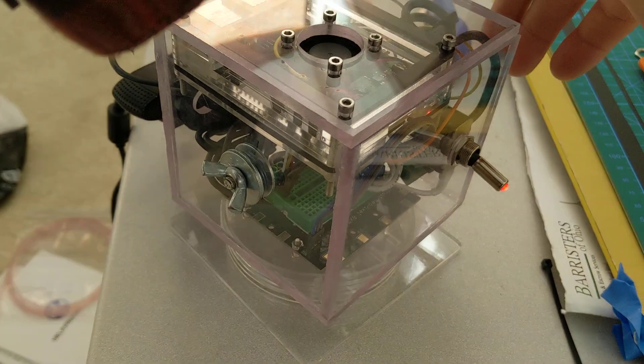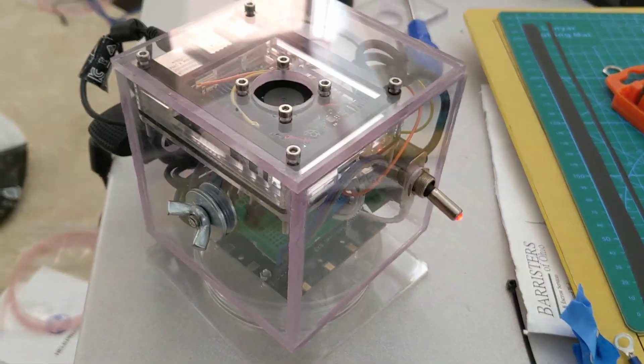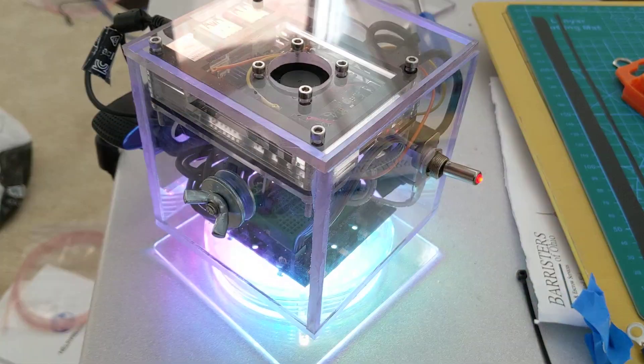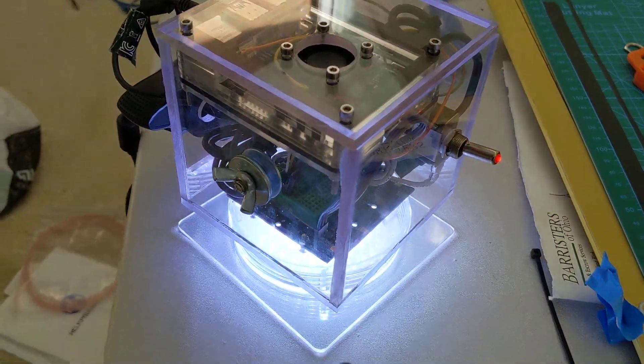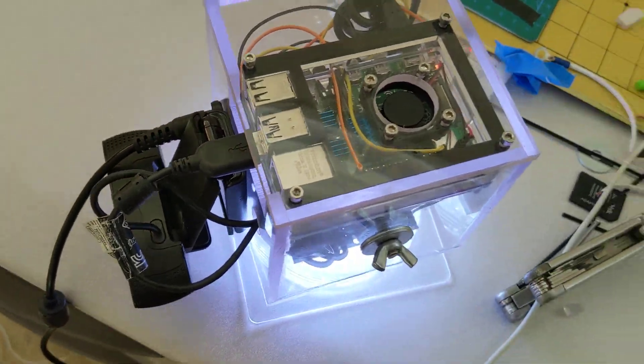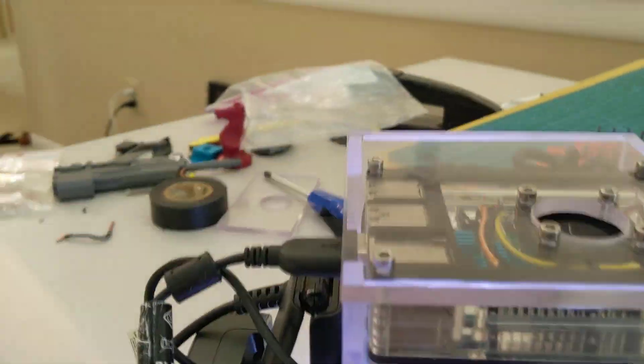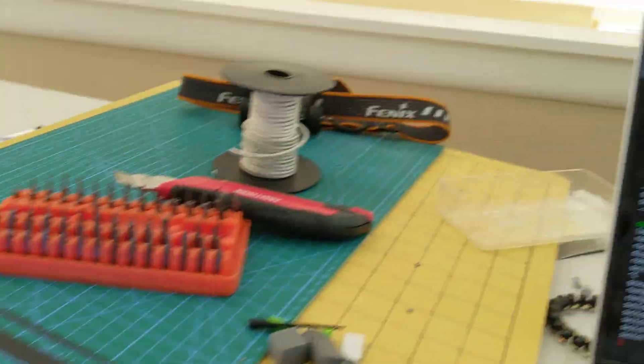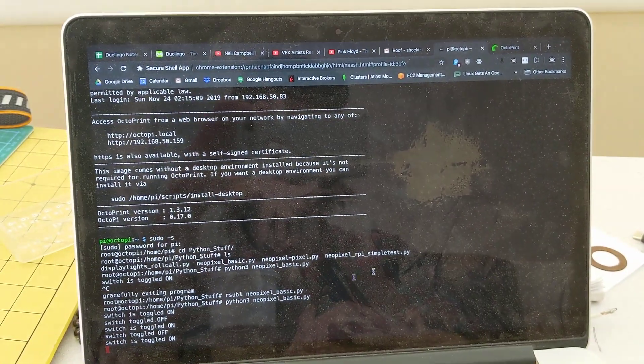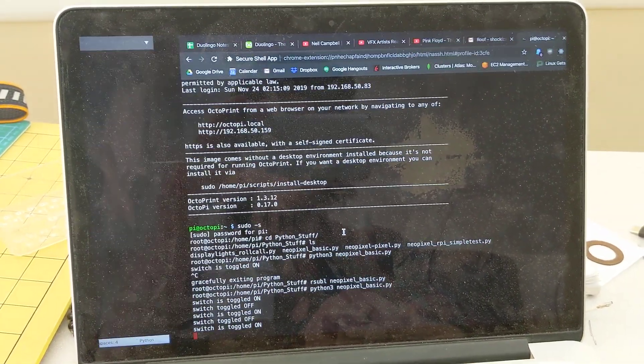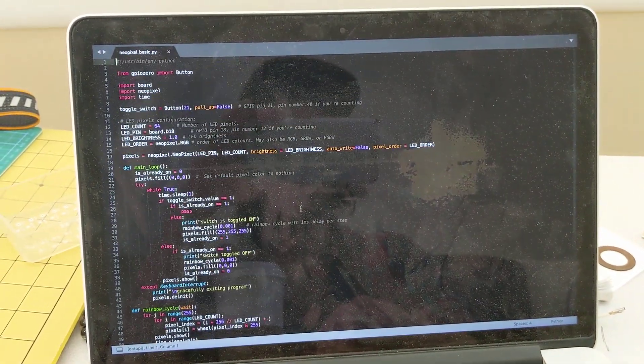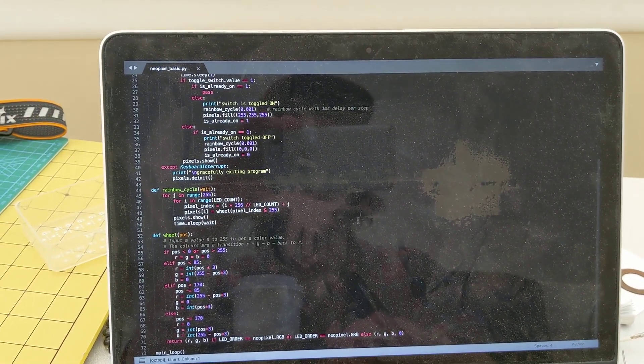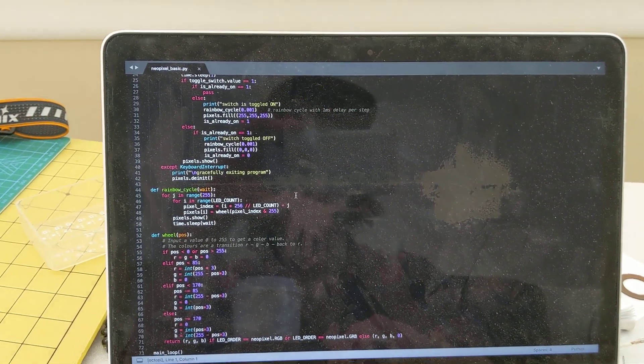You'll notice that there's a cool little rainbow boot-off sequence, as well as a boot-on sequence. Everything is controlled through the Raspberry Pi, but you can see I've SSH'd into the Raspberry Pi here, and this is the actual code written in Python that controls the LEDs.